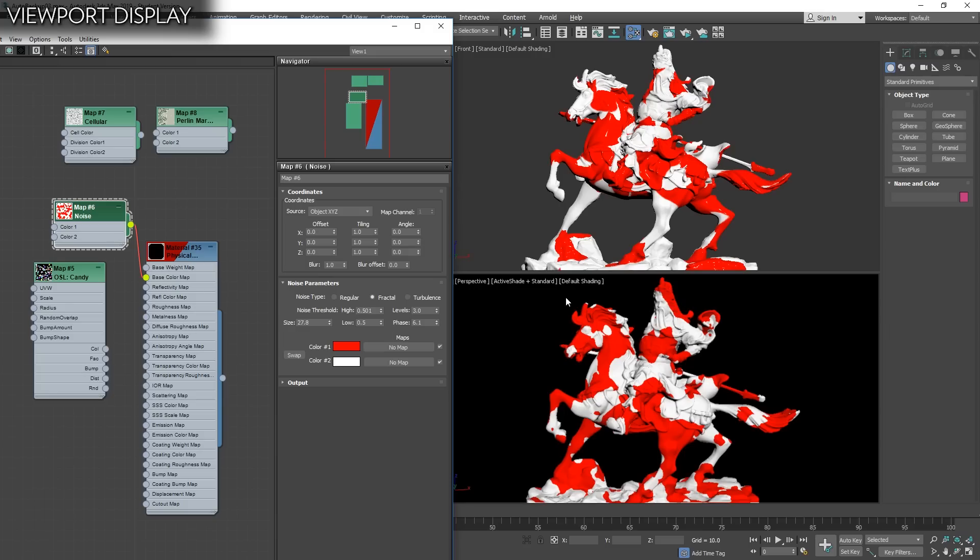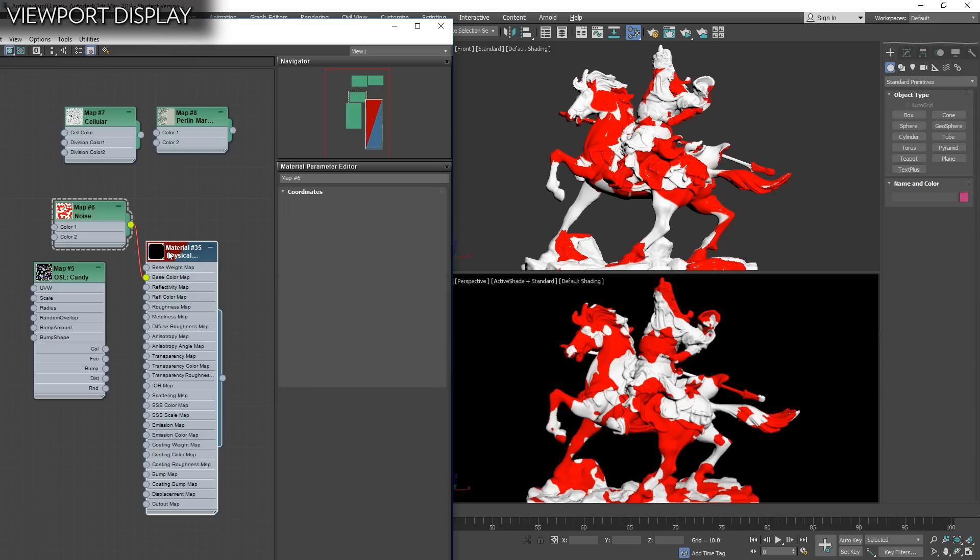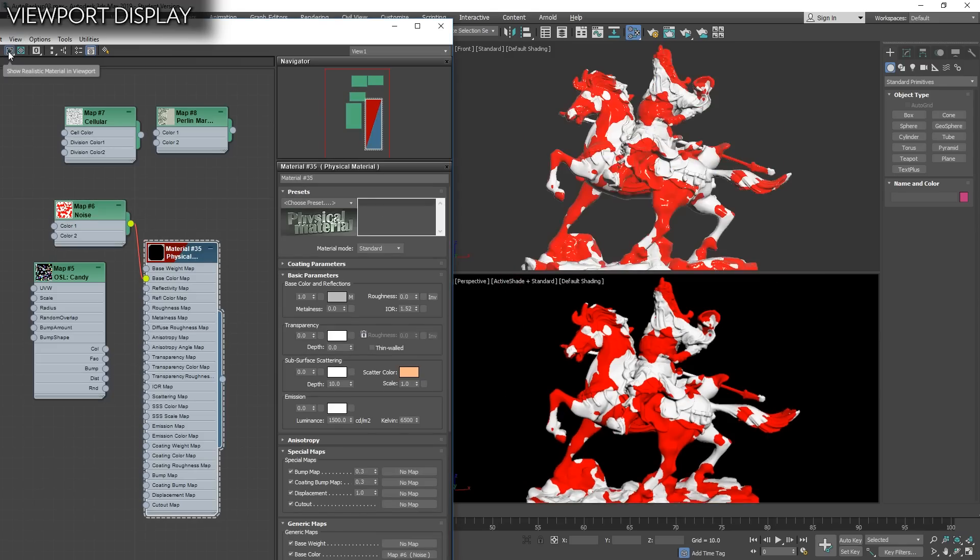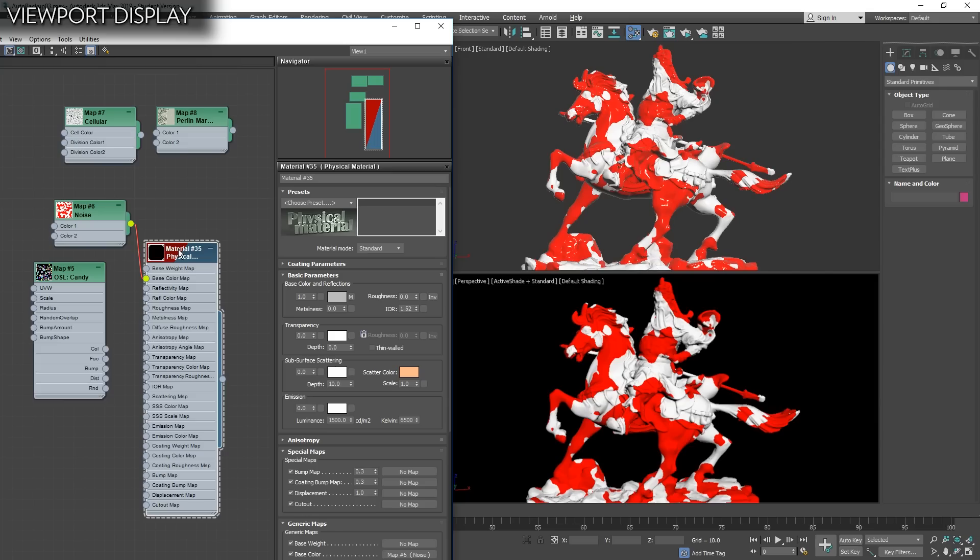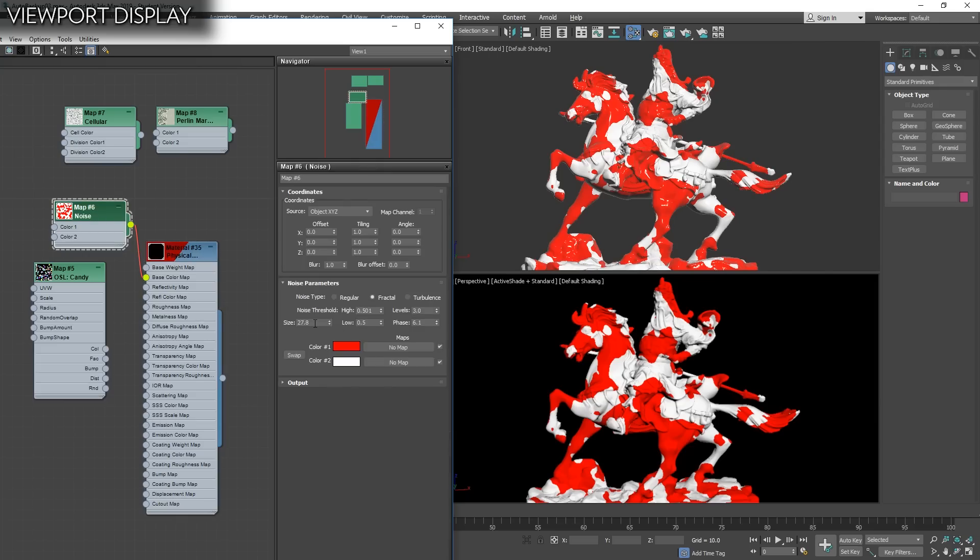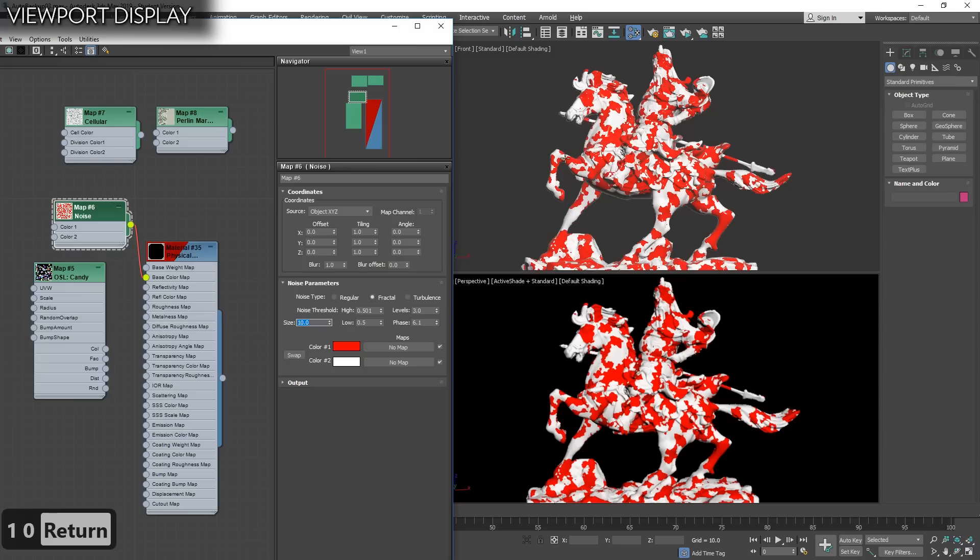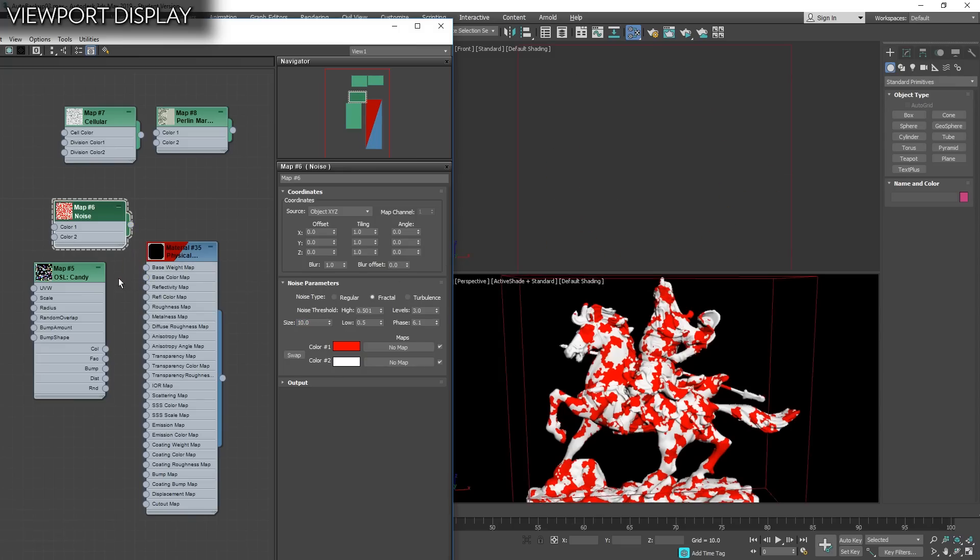Before you had to always render to see what was going on, but it's something that was fixed since Max 2012 or similar. On your material you need to make sure to use show realistic material in viewport instead of the default. Then you will see that it matches one to one. Red to red is exactly the same. If now I change the noise map, you will see that it's exactly reflecting the same.